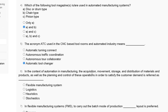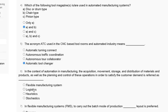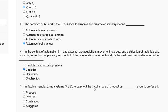Question number six: in the context of automation in manufacturing, the acquisition, movement, storage and distribution of material and product, as well as the planning and control of these operations in order to satisfy customer demand, is referred to as — first, flexible manufacturing system; second, logistics; third, heuristic; fourth, stochastic. Logistics is concerned with the acquisition, movement, storage and distribution of material and product, as well as the planning and control of these operations to satisfy customer demand. So the correct answer to question number six is option B.